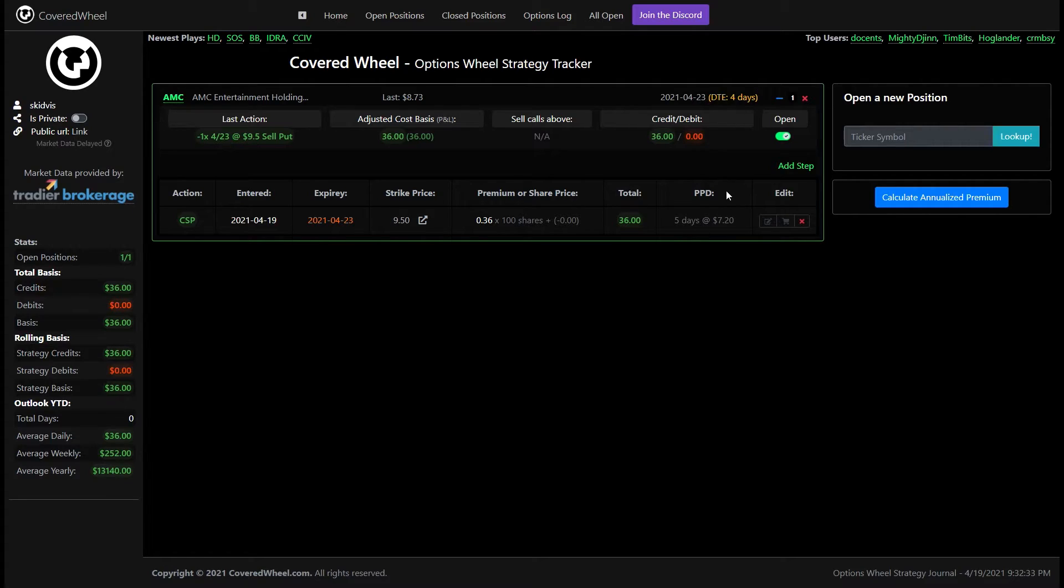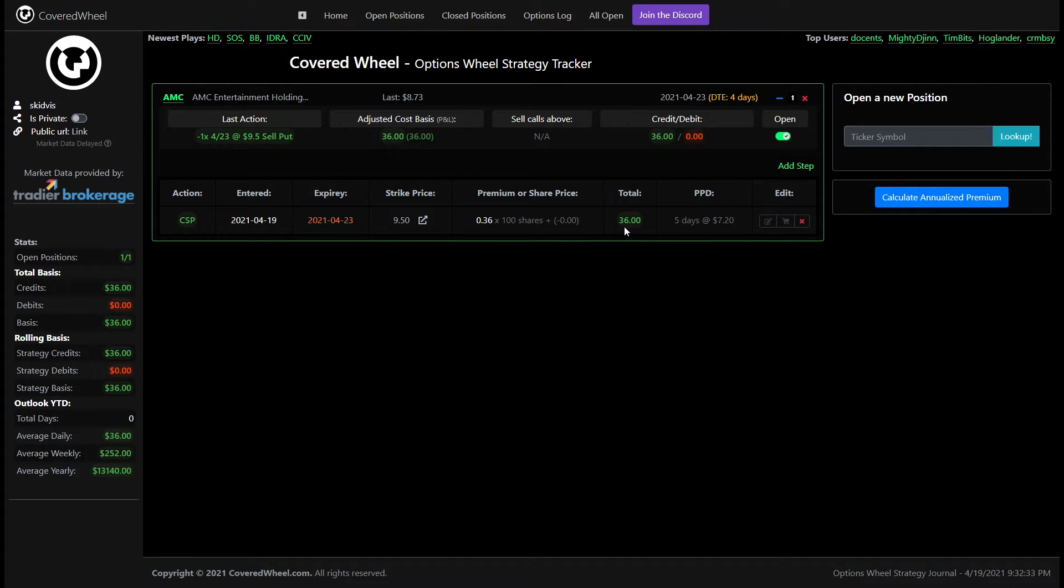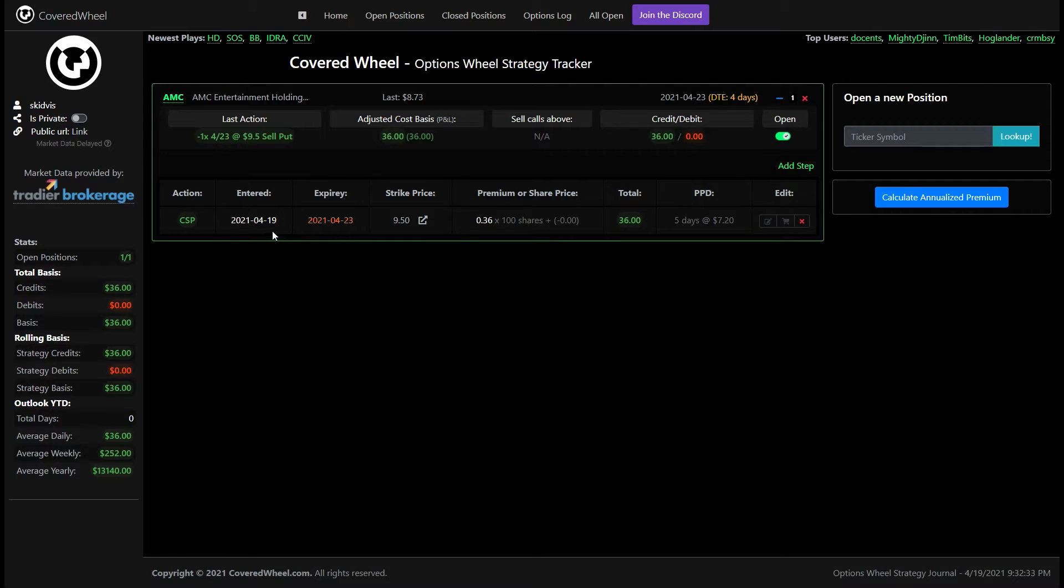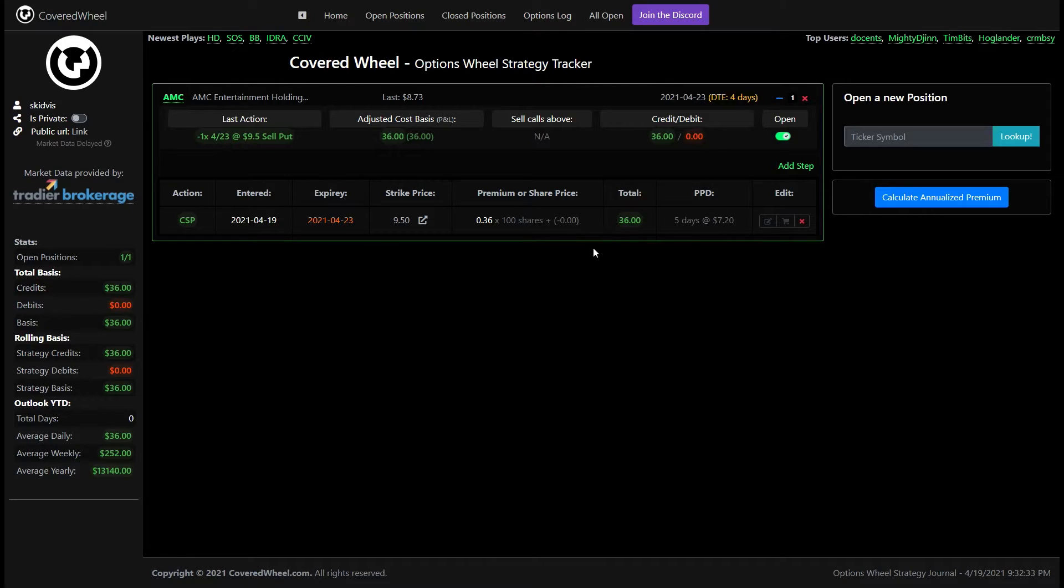This section here is PPD stands for premium per day. It basically divides your premium total divided by the number of days between the entered date and the expiration date so this is assuming there's five days between Monday and Friday. So it's dividing the premium that we got by five days which results in seven dollars and 20 cents a day in premium. It's just a way to keep track of whether or not you're getting a lot of premium per day based on this transaction.